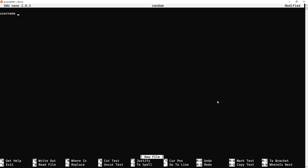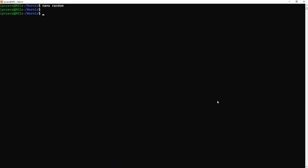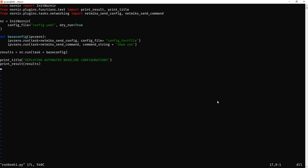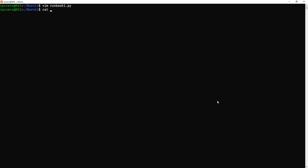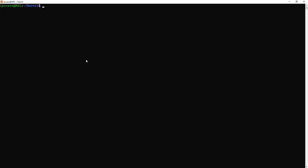And we'll just escape. So let's go and edit this runbook. So if we vim runbook, rather than the text file being called config_text_file, it's just now called random. So I'll just change the name of that. We'll now reference a text file called random. So it's going to look into this and push out that change. And let's do the same thing again then. So python3 runbook1.